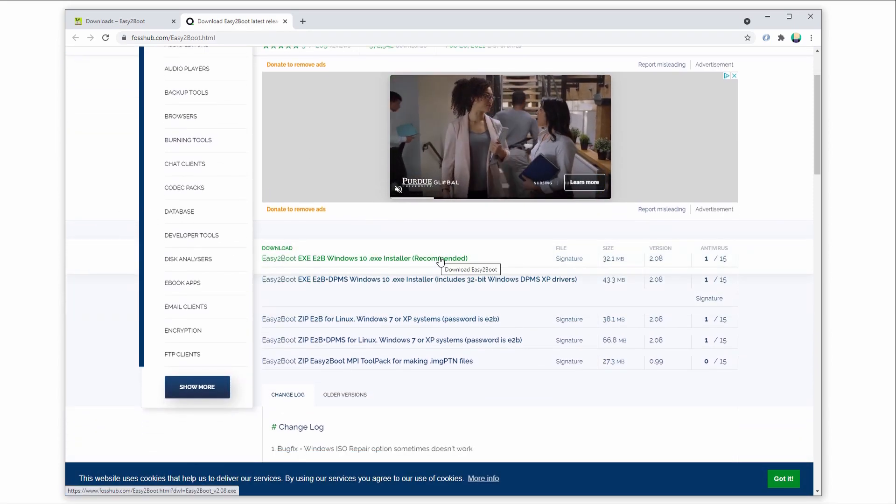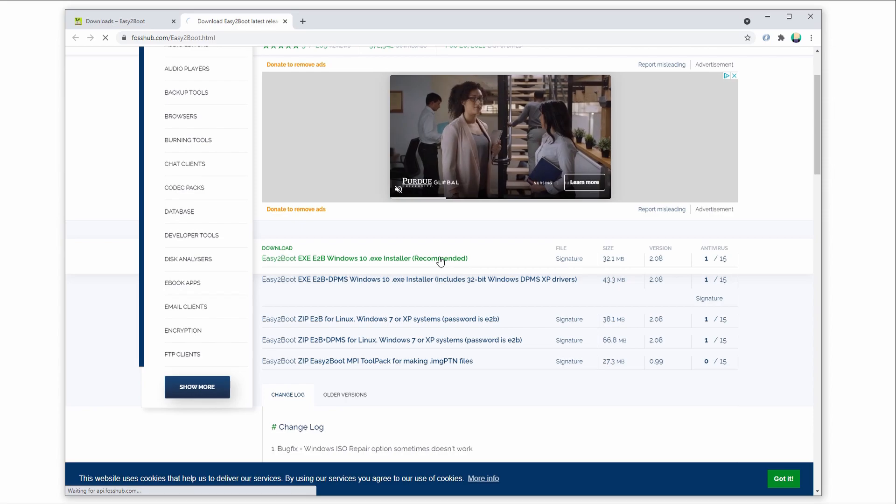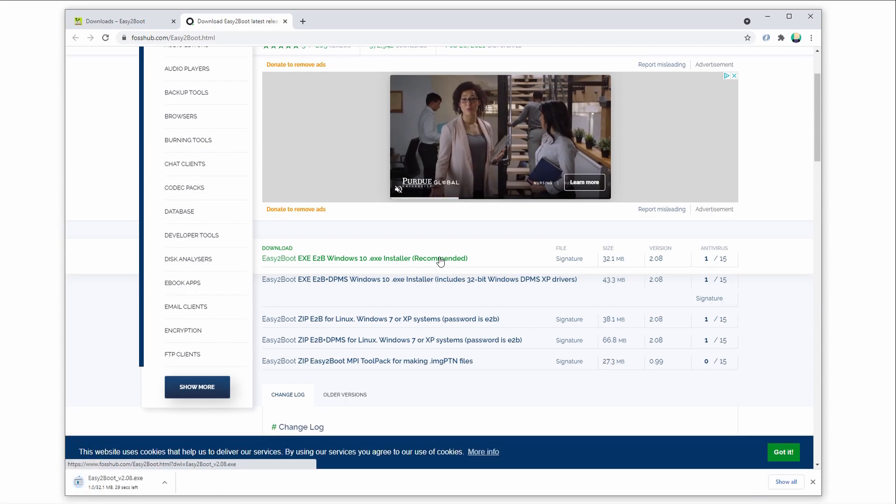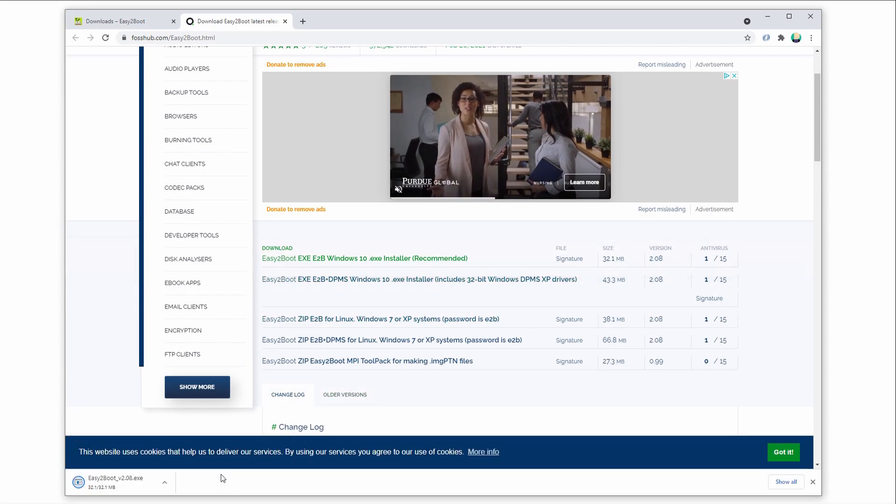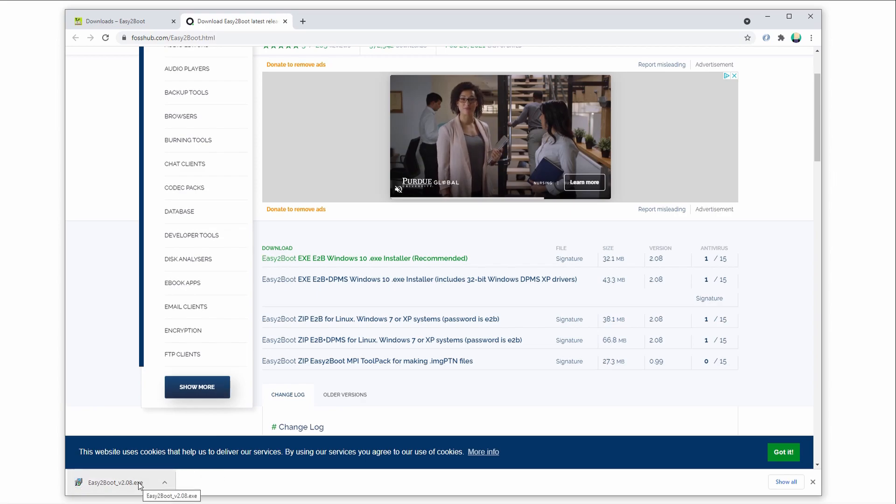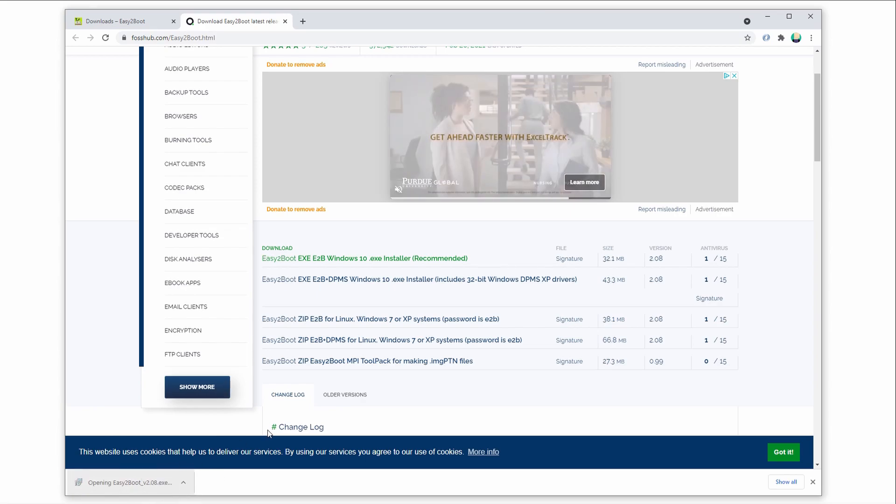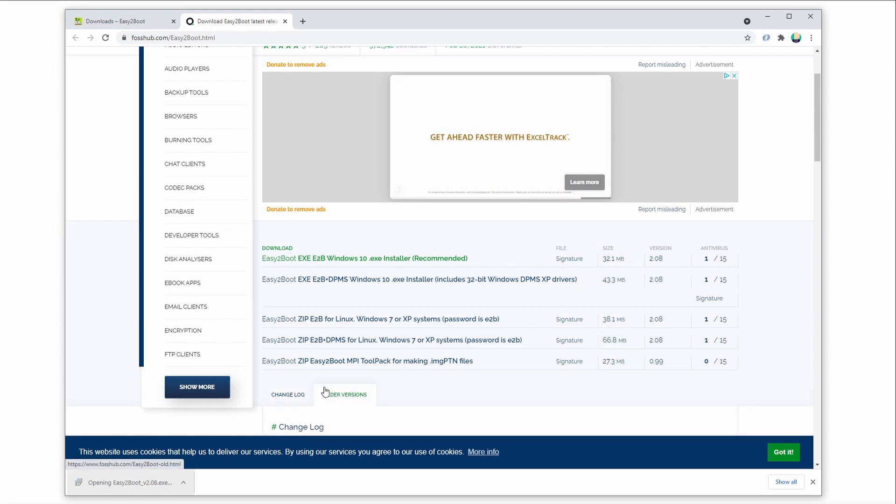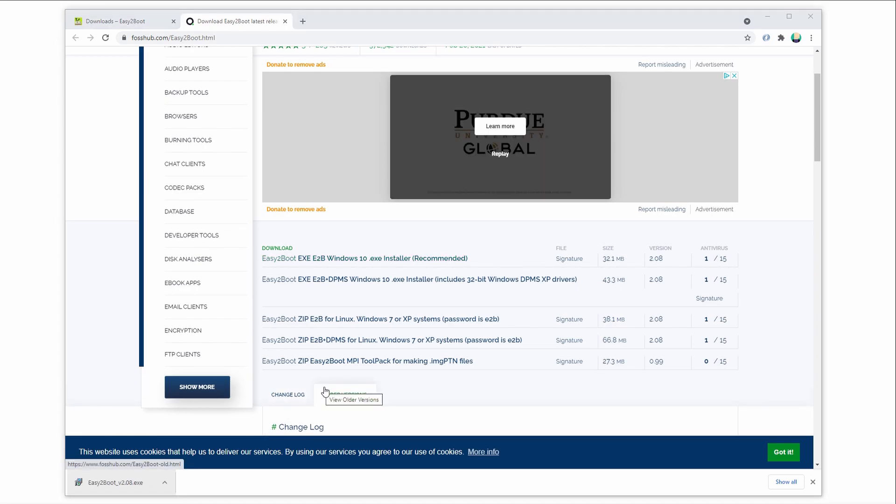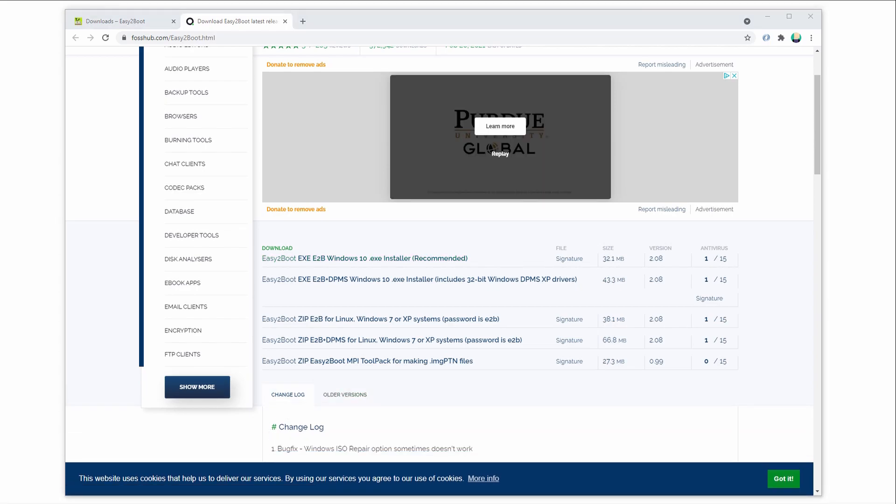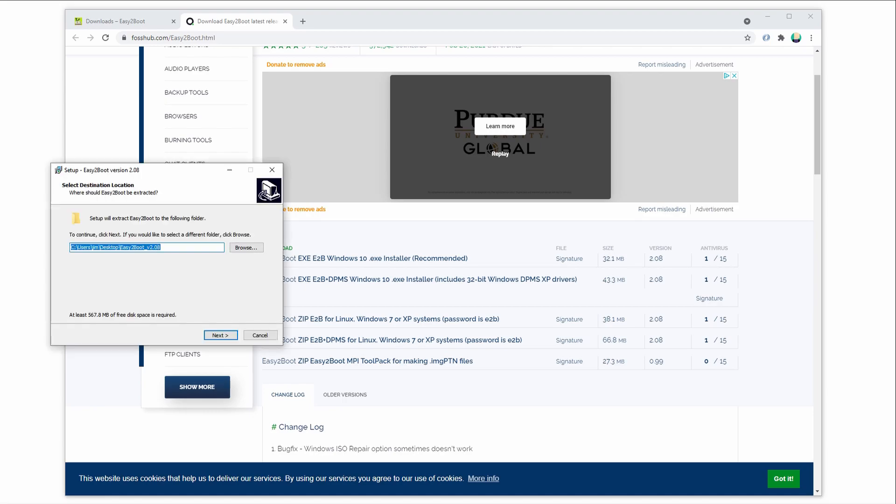Easy2Boot likes to work with contiguous, not fragmented files. This is why we want a 32GB or larger USB drive. With smaller drives, we might run into weird install or boot issues. Once you've got Easy2Boot downloaded, run the install wizard and install anywhere you like.